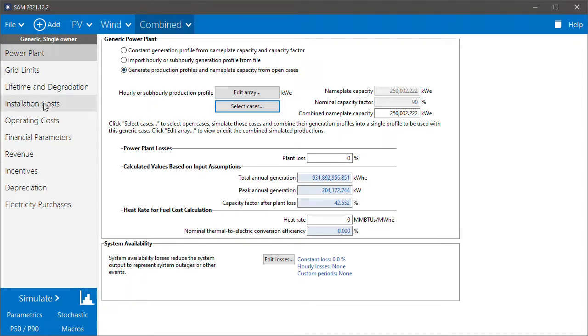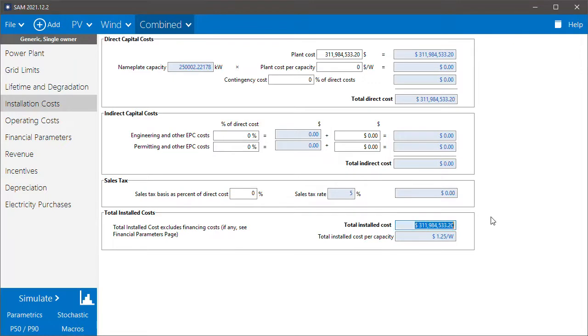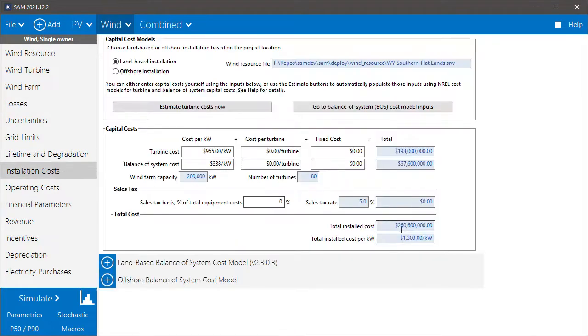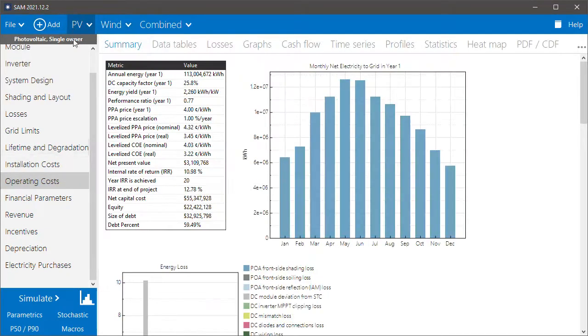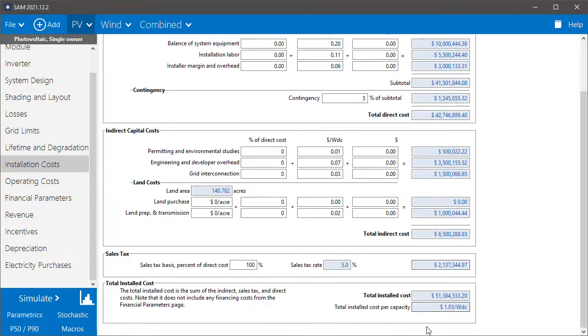And then what we want to do is set up the cost and financial parameters for the combined project. We chose to have SAM calculate the installed cost. So we can see the total installed cost for the combined system is 312 million dollars. That's the sum of the wind, 260 million dollars, and PV, 51 million dollars.